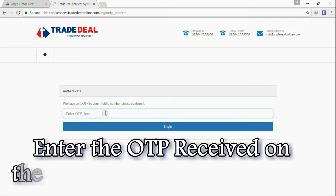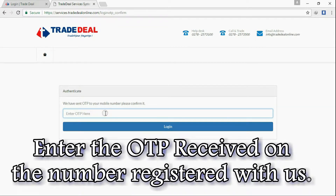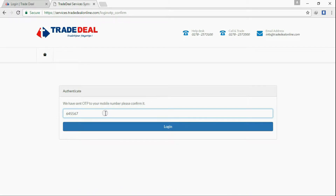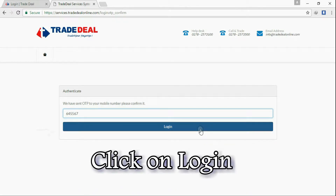Enter the OTP received on the number registered with us. Click on login.